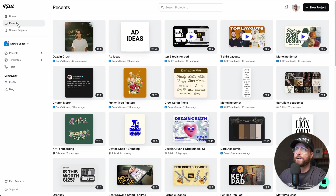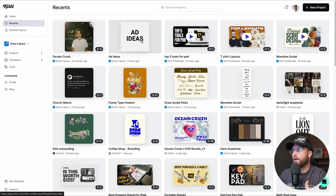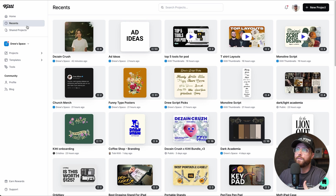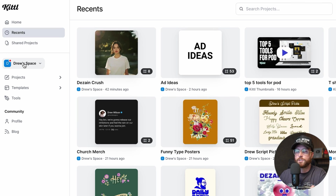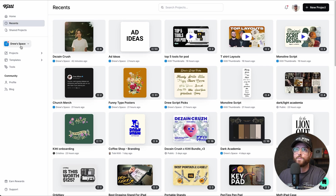You have a recents section that shows all the projects you've been working on recently. Shared projects shows everything you've been invited to — we'll cover sharing, collaboration, and teams later in the video. You also have your space, which is your individual team — it's all for you, but you can invite people to it and check out other teams you've created.